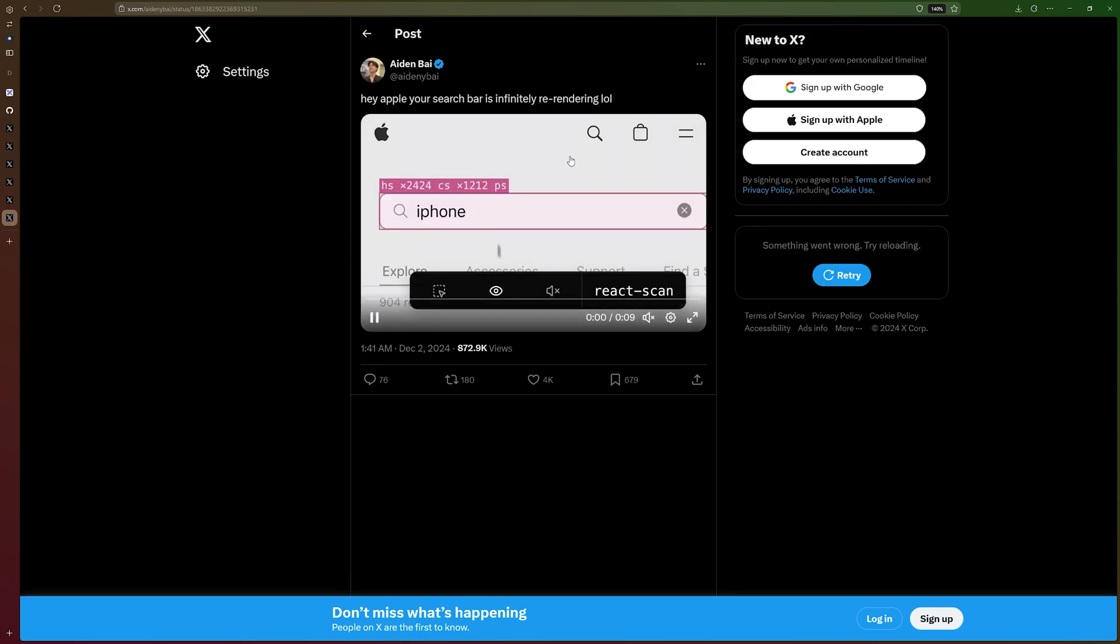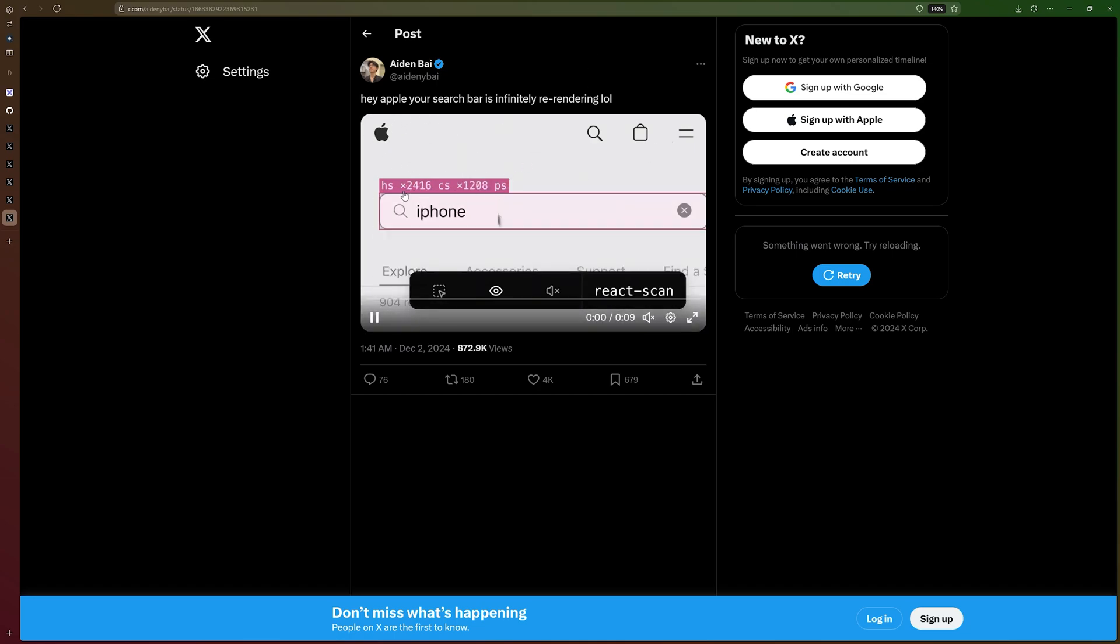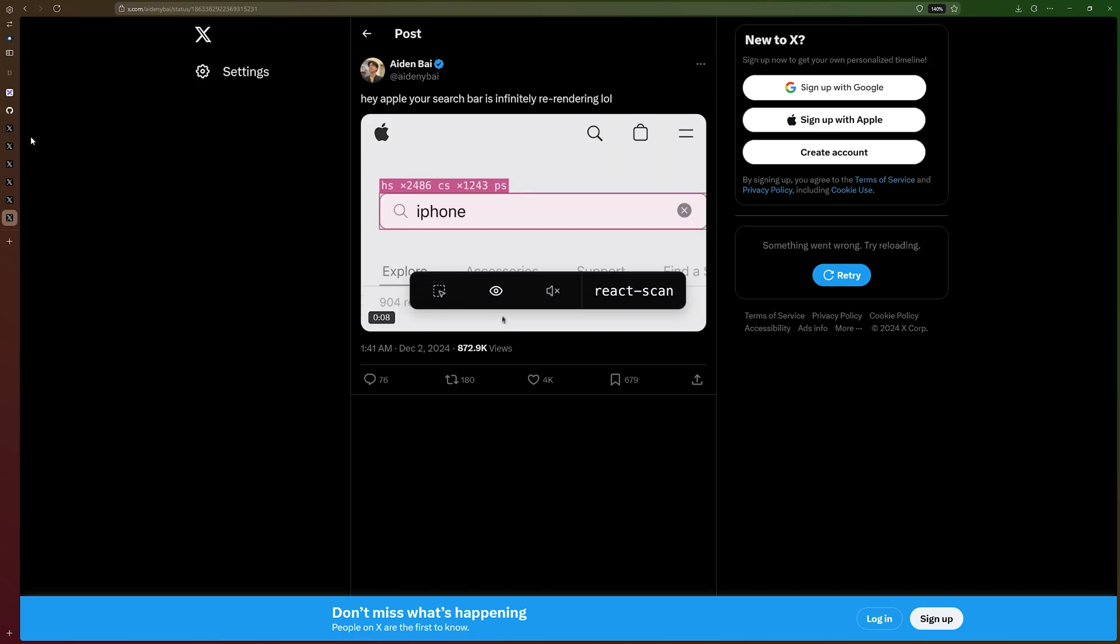And the final thing that I want to show you from Aiden here is infinite re-rendering on this input. I don't know which site from Apple this is, but this causes infinite re-renders. So you're not doing anything and it just re-renders, which is not a good practice. You want to avoid this.